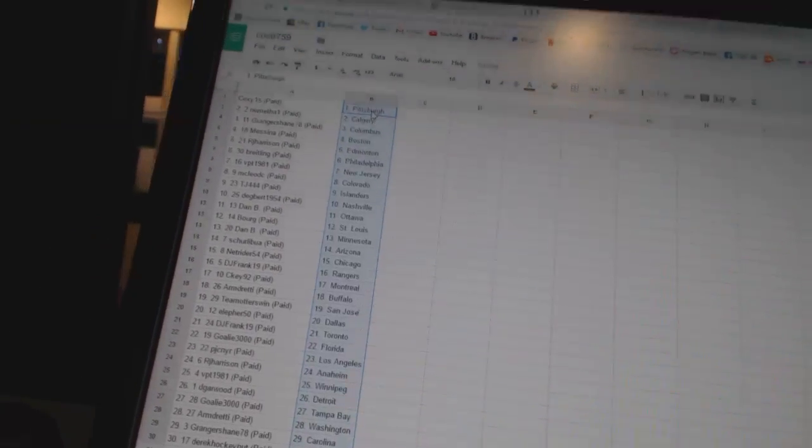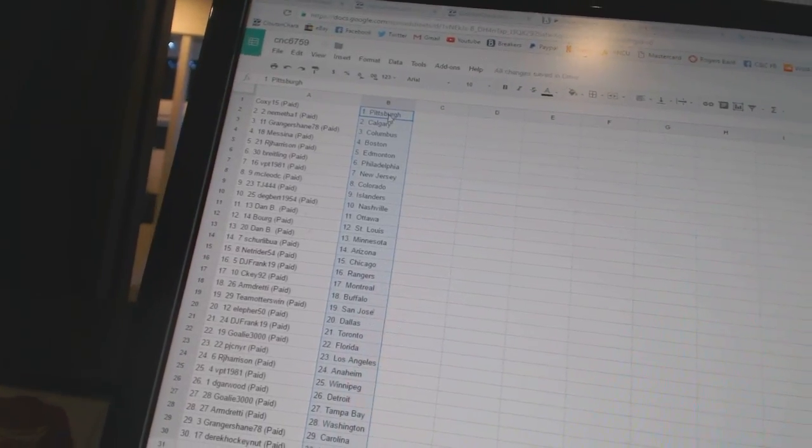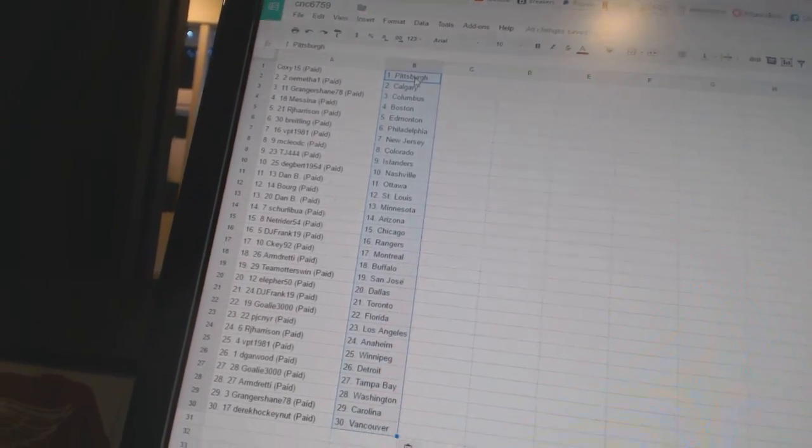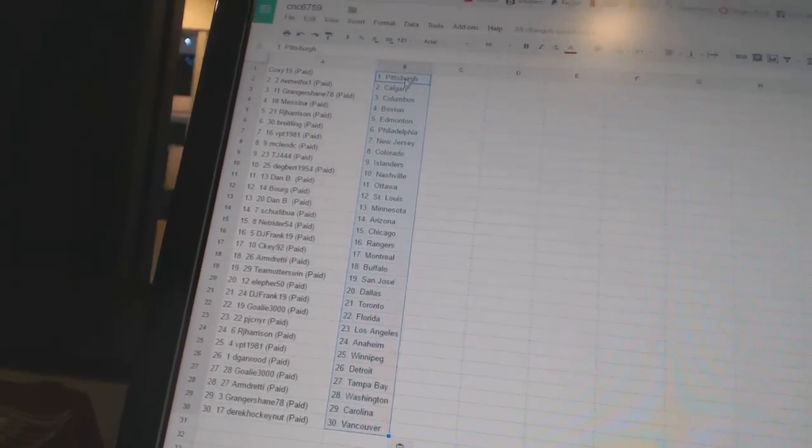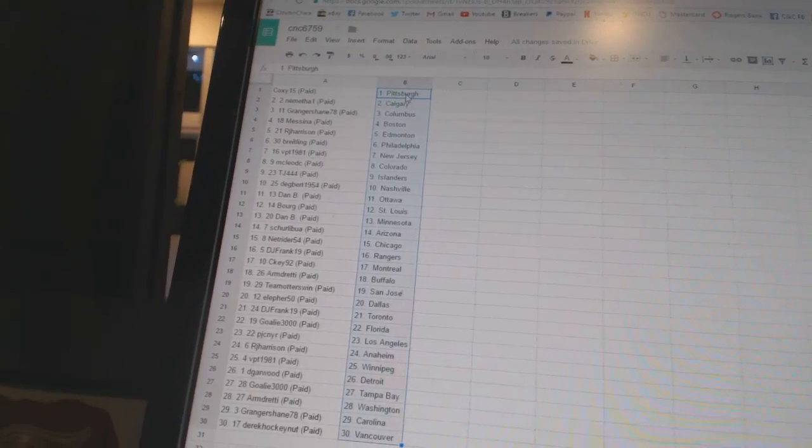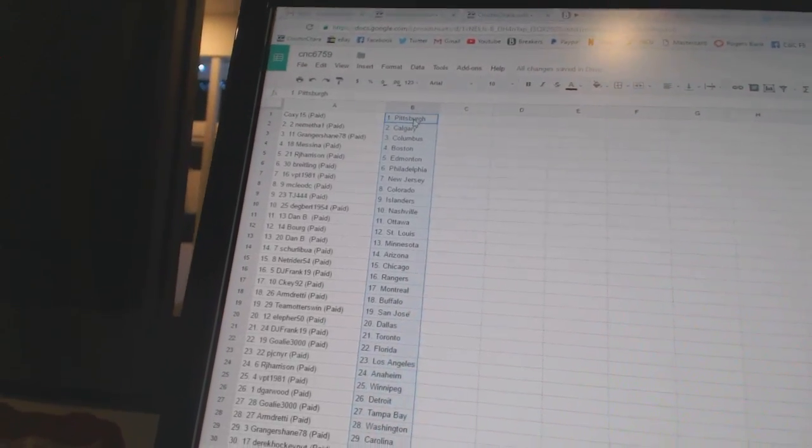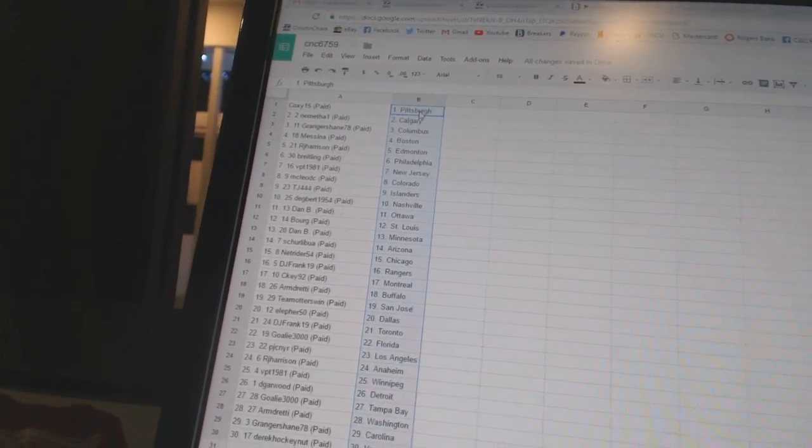All right. Coxie15 has Pittsburgh. Nemetha1 has Calgary. Granger Shane has Columbus. Messina has Boston. RJ Harrison has Edmonton.